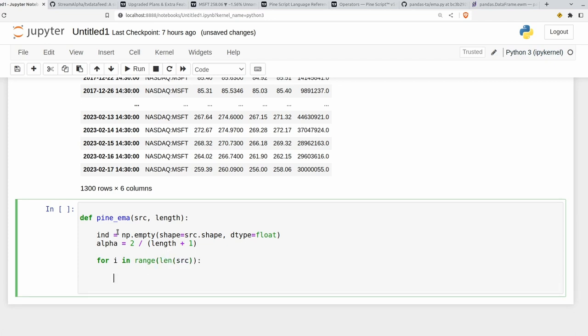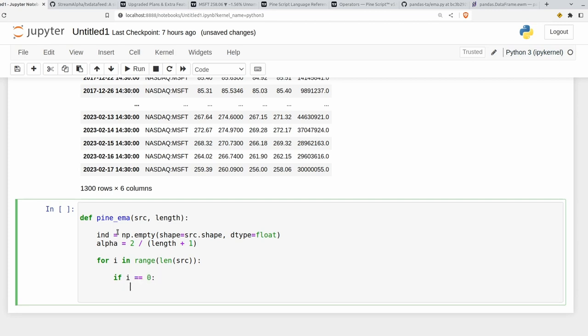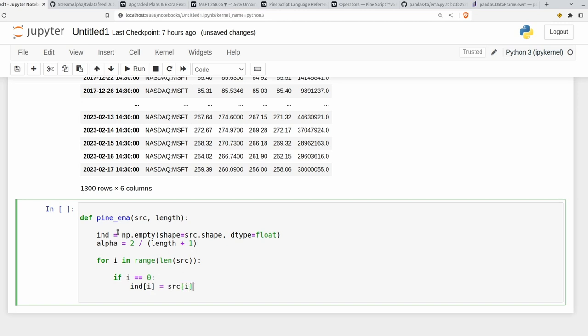And then we want to write in this provision here. So if the previous value doesn't exist, so that's going to be if I is equal to 0. So if it's the first value, then what we want to do is we want to set the value of ind at index I to be the same as the source at index I and then continue here. So continue means don't do anything else for this iteration and restart at the next value of I.